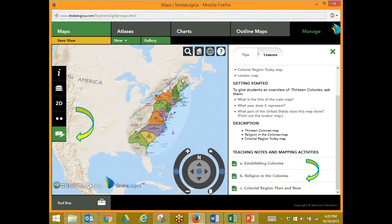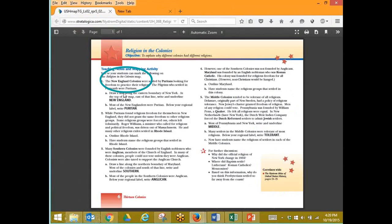What map is this? Right, 13 Colonies — that's the name of our map. But I want to do the lesson about religion, and when I come over here it says that we're going to use the map Religion in the Colonies. Hmm, I didn't see that on the previous map. What are you thinking? 2D — you are absolutely correct.